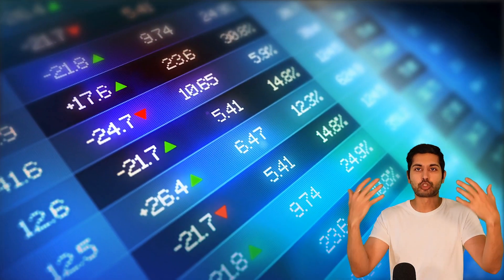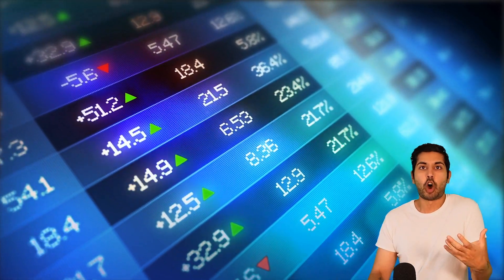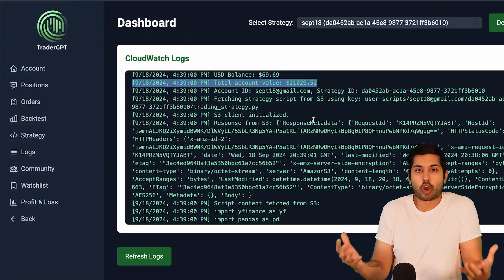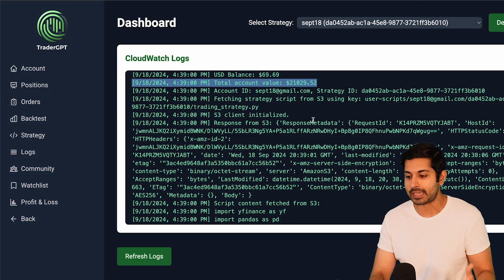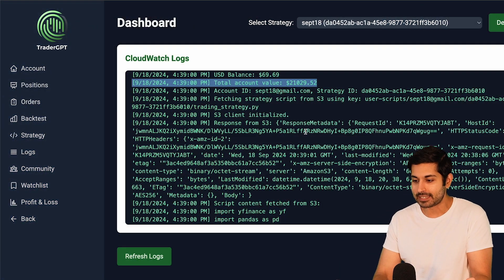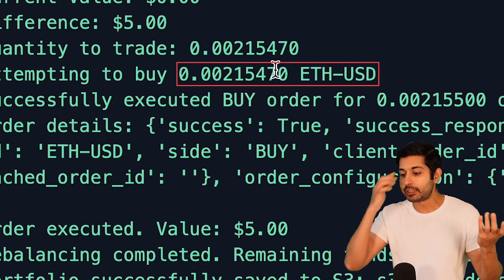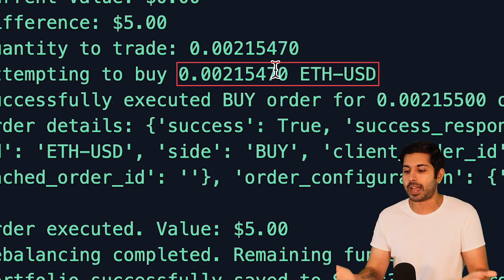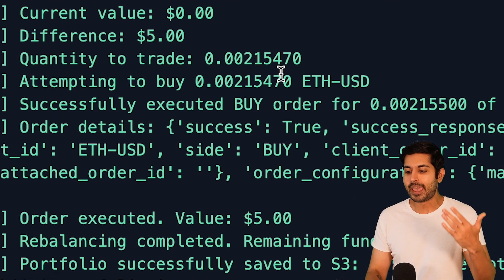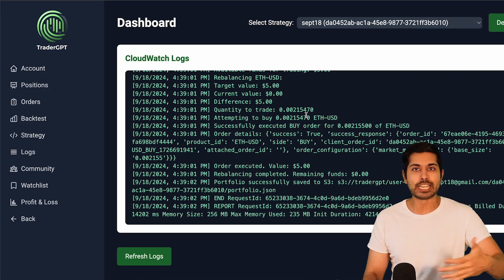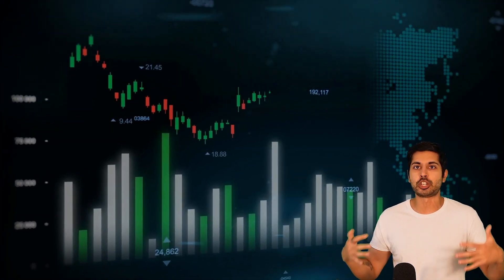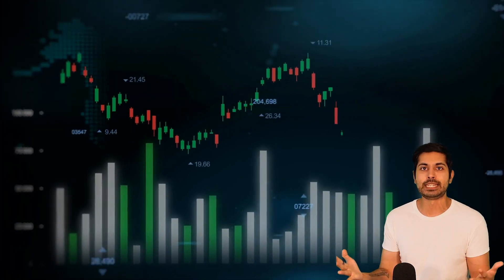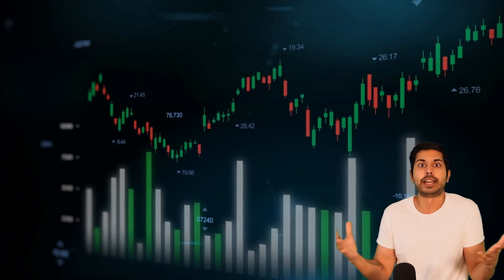It's placing trades every minute based on what it thinks are going to be the optimal trades to make. In this case, it's going to be ETH USD. It bought $5 worth of ETH USD and it's going to continually place these trades based on the market conditions, economic indicators, and anything else that it finds fit.